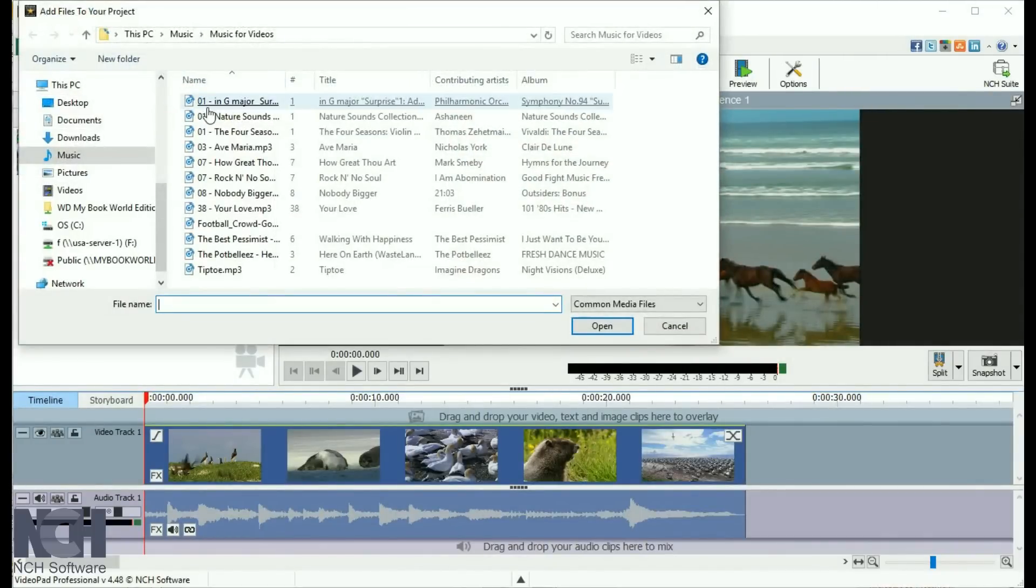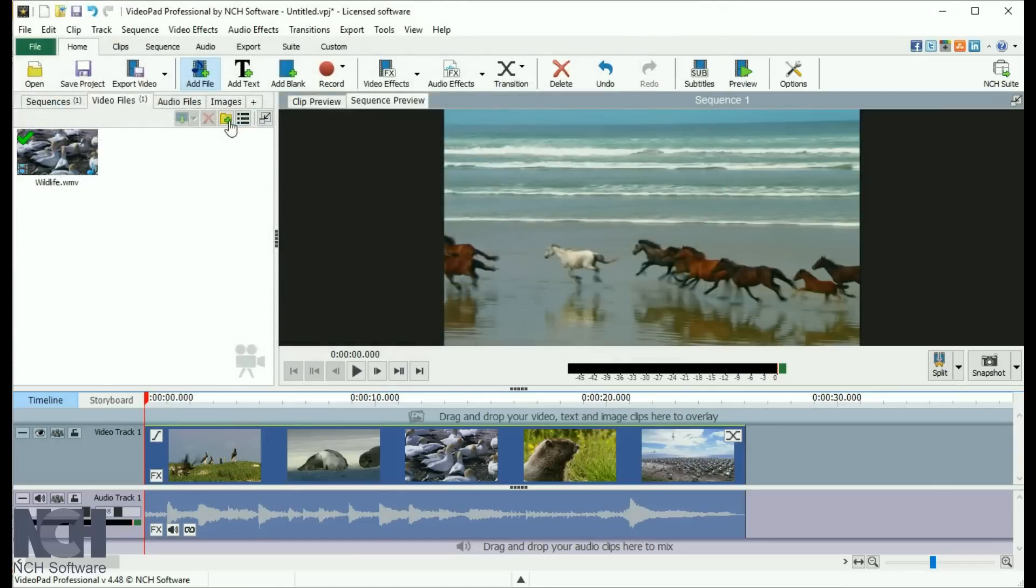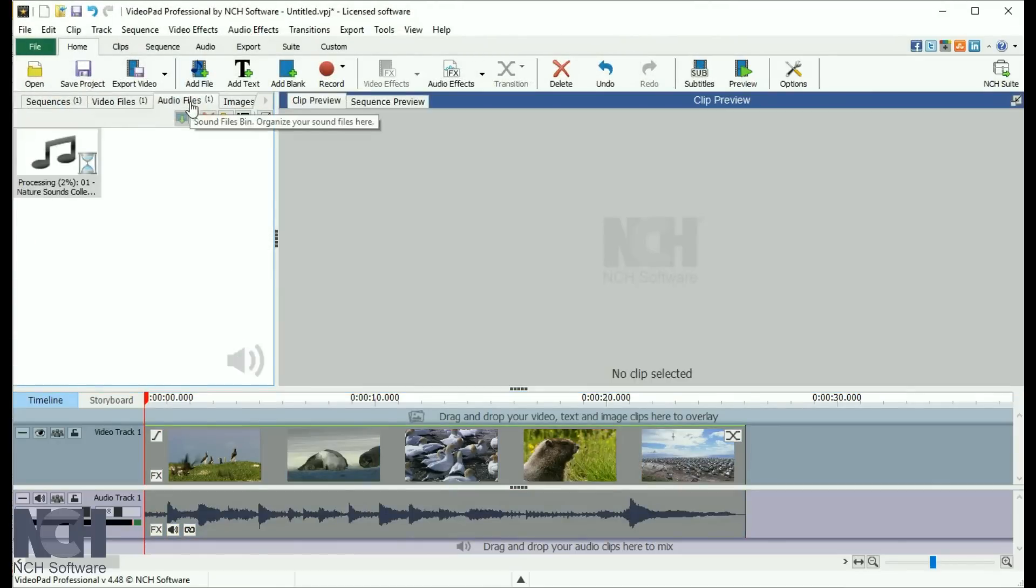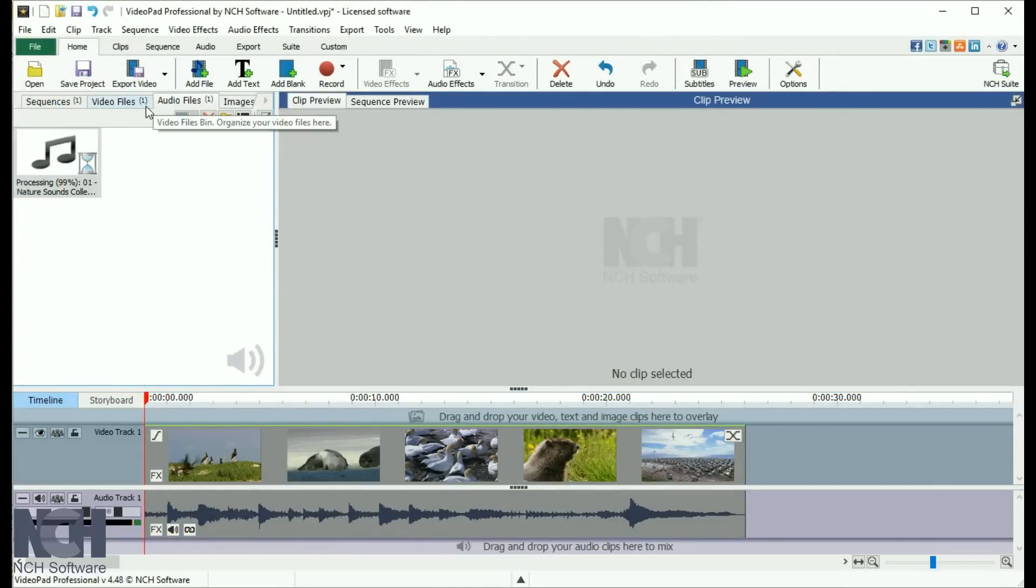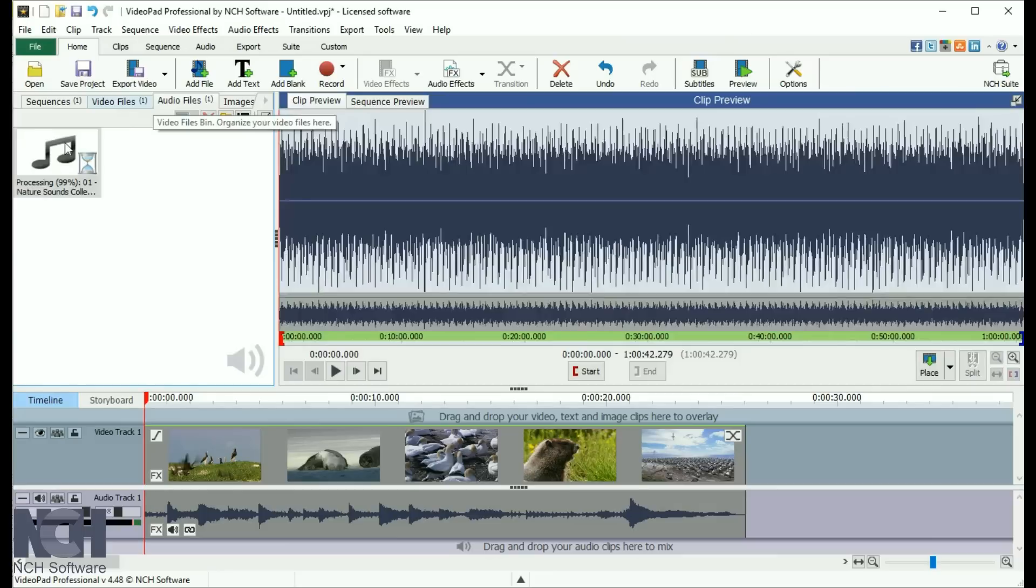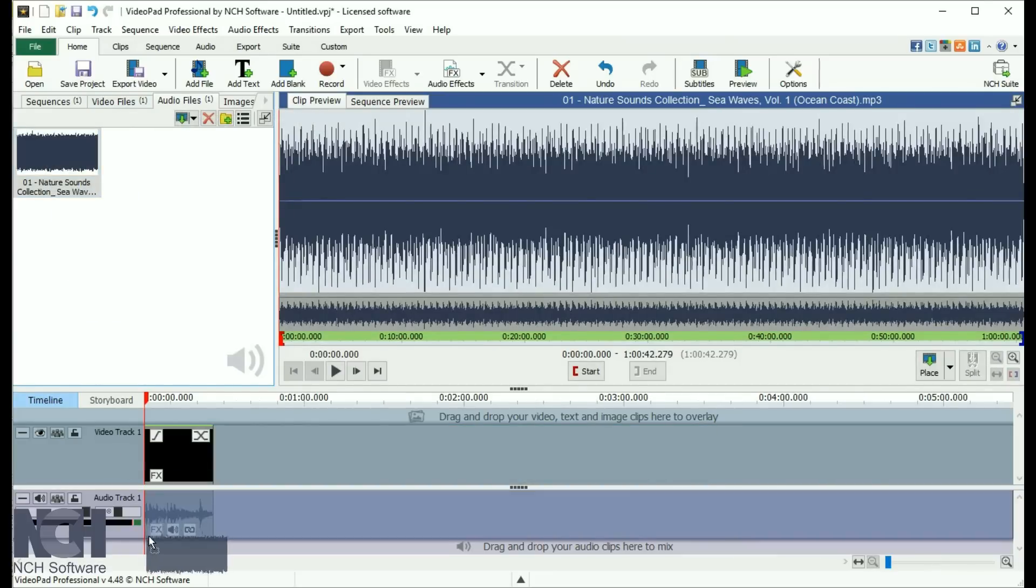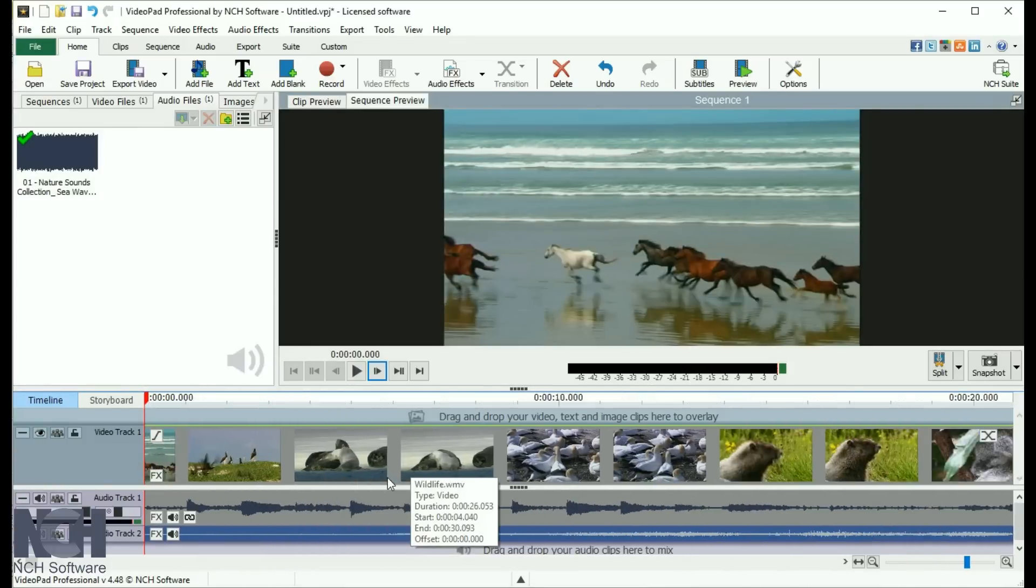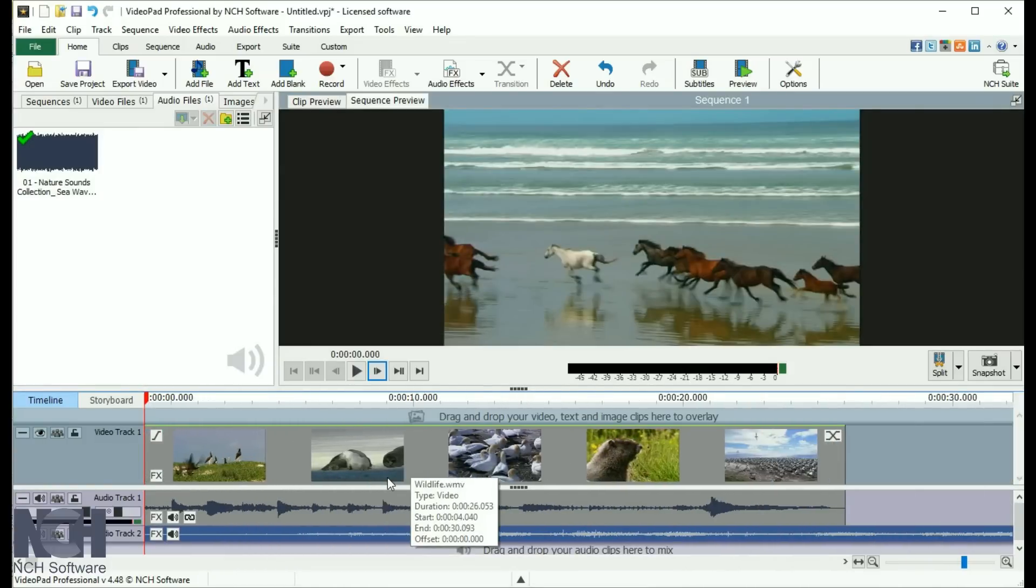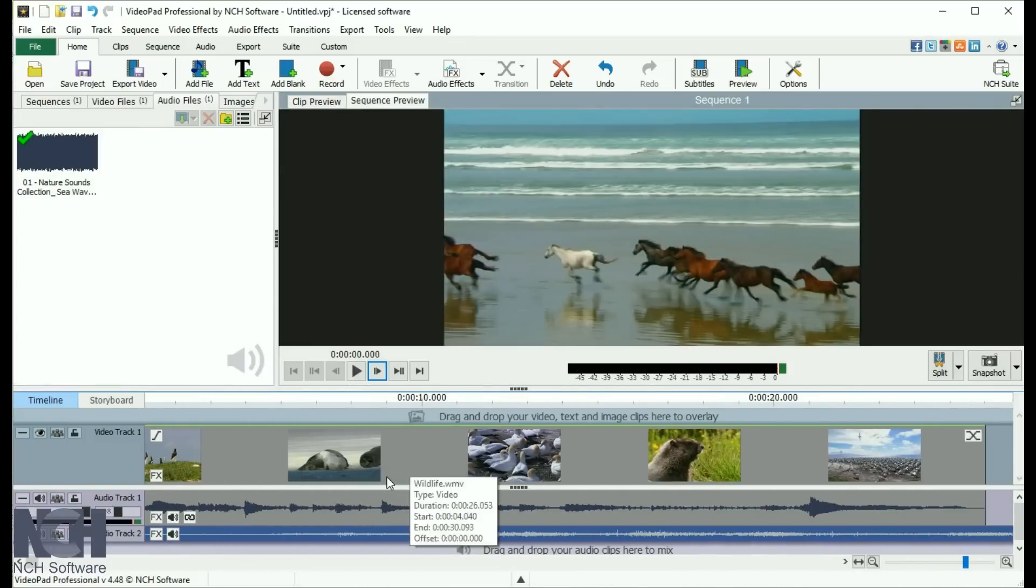Import songs the same way you import video clips. Click the Add Files button, browse to the music file, and select it. Then, from the Audio Files bin, drag and drop the music clip onto the audio track in the sequence to create a new track for it.